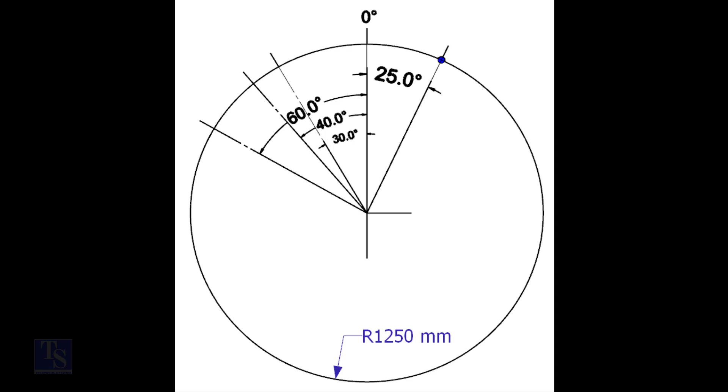Mark the zero-degree line. As per the drawing, zero-degree is rotated 25-degree anti-clockwise from the center of the weld joint.